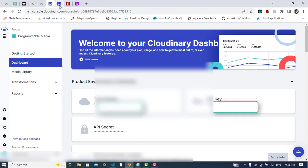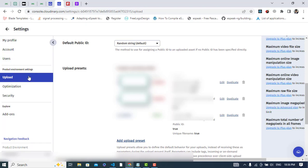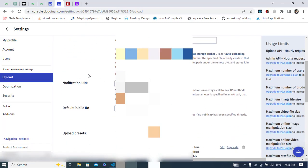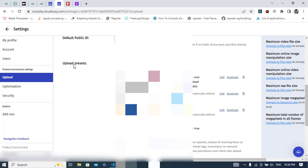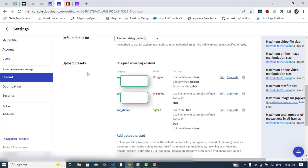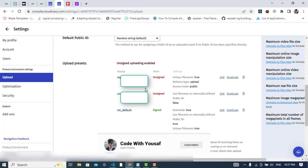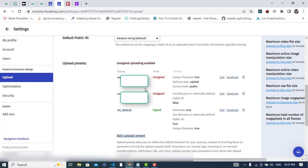After getting that data, go to Settings, then come to the Upload section. Scroll down and click on Upload Presets. You can set a preset name here. After setting the preset name, it should be set to unsigned. Now we will start our coding after completing these requirements.